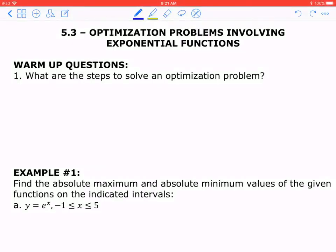Hi everyone. This is the video lesson for 5.3 Optimization Problems Involving Exponential Functions, Part 1. Let's take a look at the warm-up: what are the steps to solve an optimization problem?